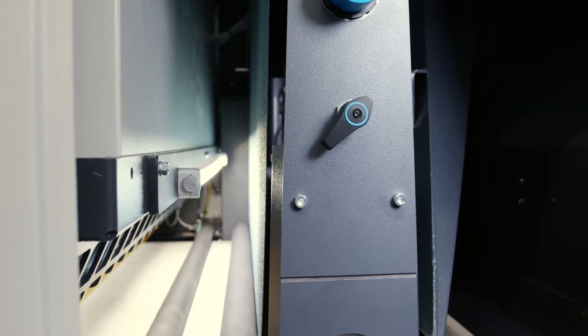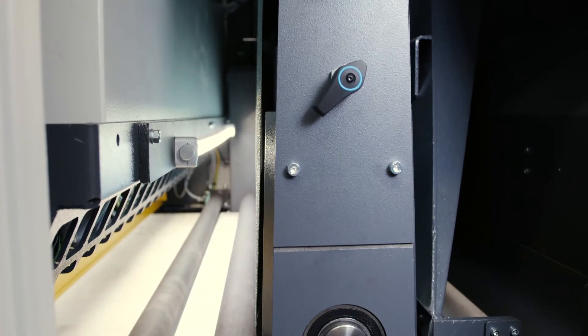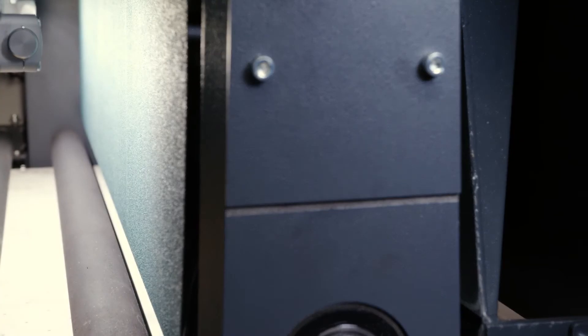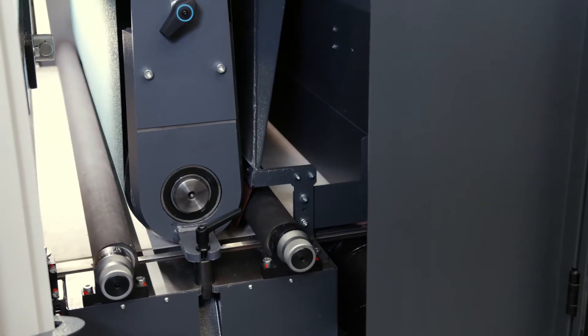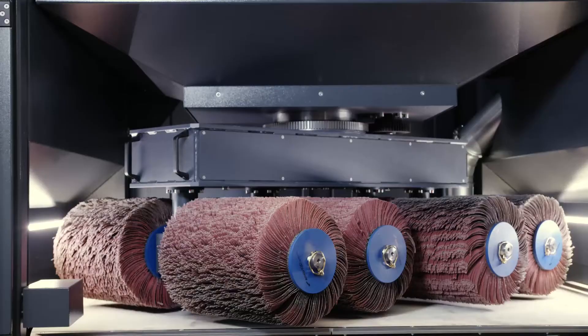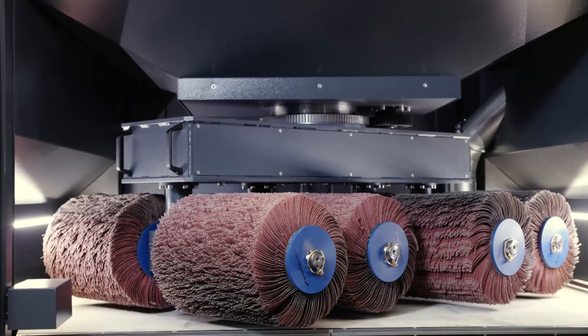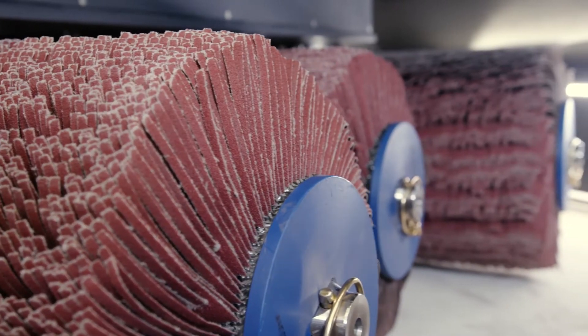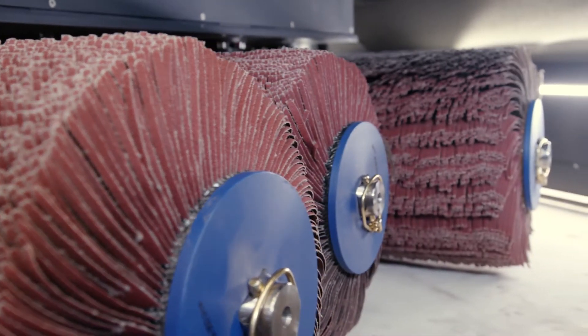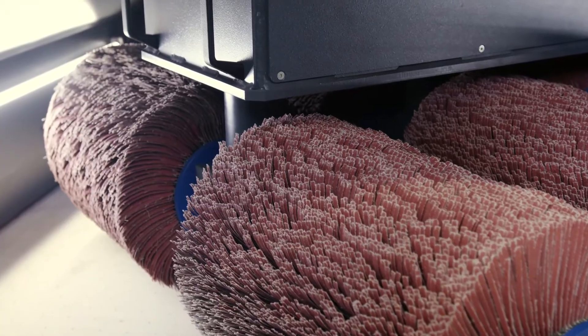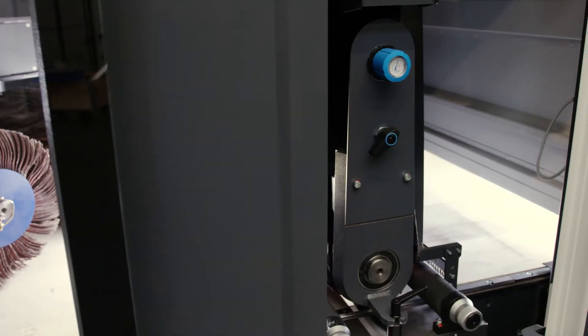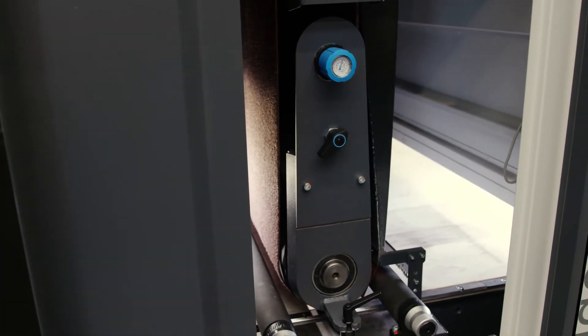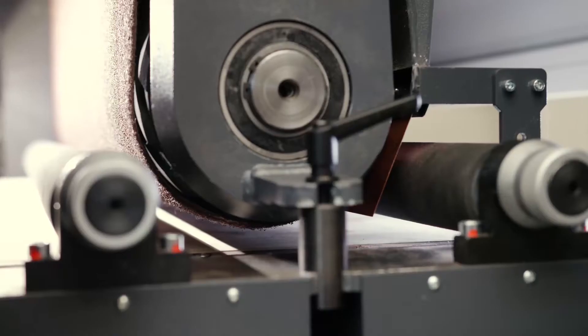The machine is comprised of three processing units: a wide belt unit outfitted with a grinding belt for deburring, rotor brushes for edge rounding, and an additional unit for surface finishing.